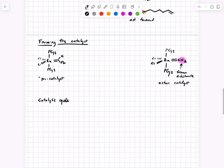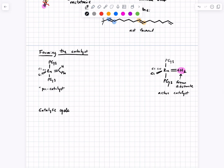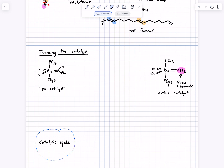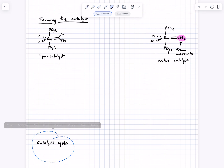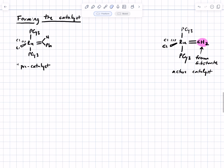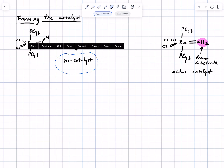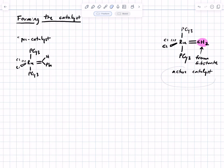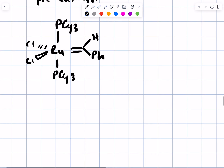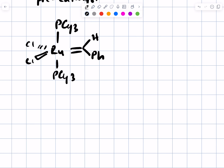It takes a few steps to get from the pre-catalyst to the active catalyst, and the steps we're going to introduce are examples of the kinds of things that go on during the actual catalytic cycle, so this will be a good introduction. Here's the pre-catalyst; here's the active catalyst.